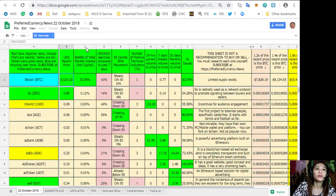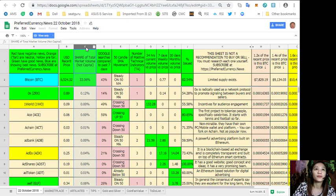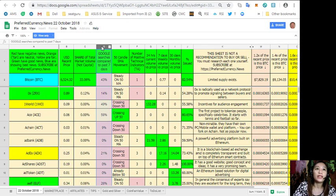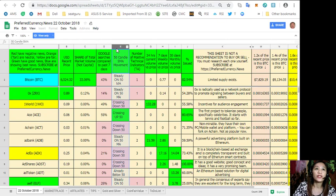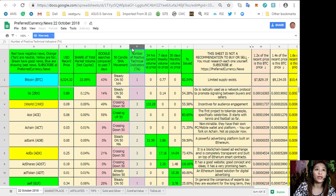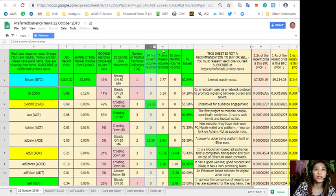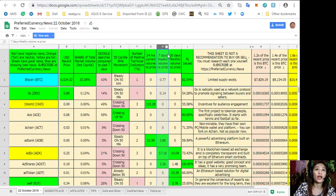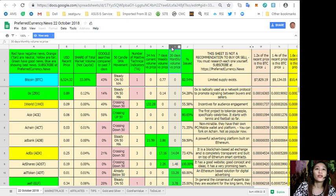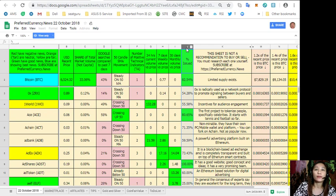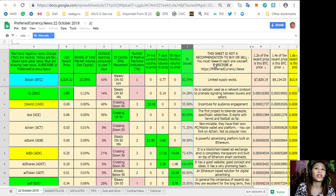Column C is share of total market volume, column D is Google searches compared to past 7 days, column E is 50 candle SMA movement, column F is number of positive technical indicators, column G is 24 hours current volume versus price, column H is 7 days weekly volume versus price, column I is 30 days monthly volume versus price, and column J is the percent issued.